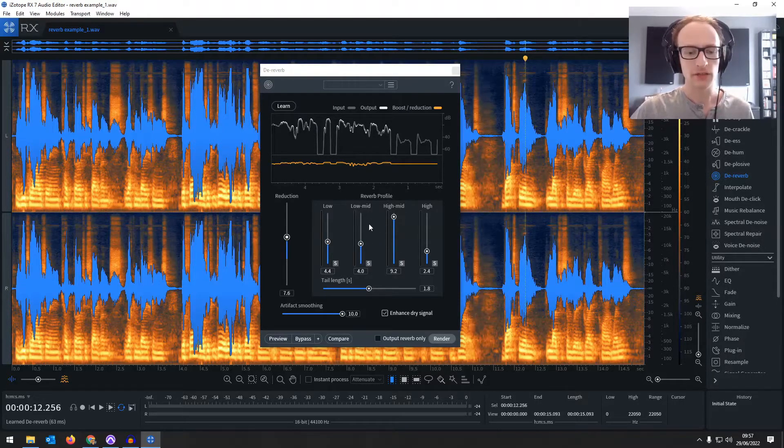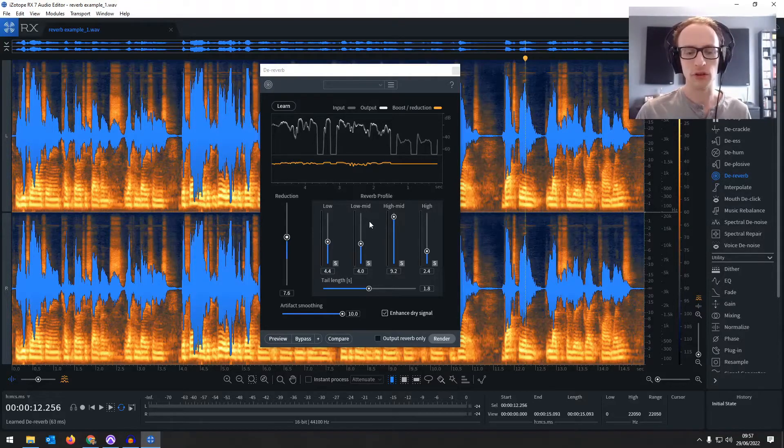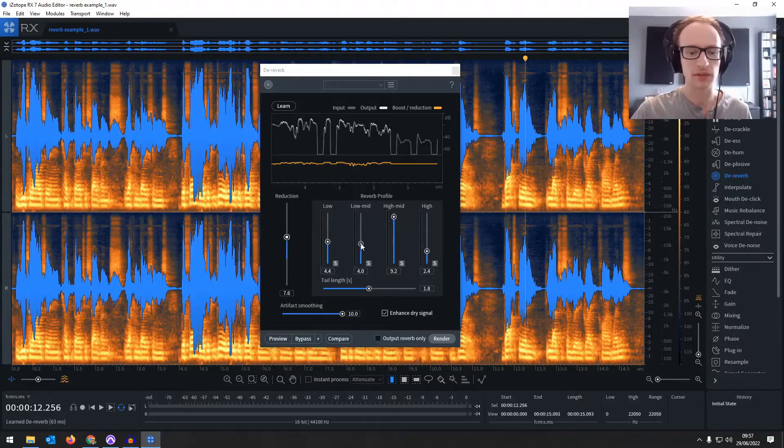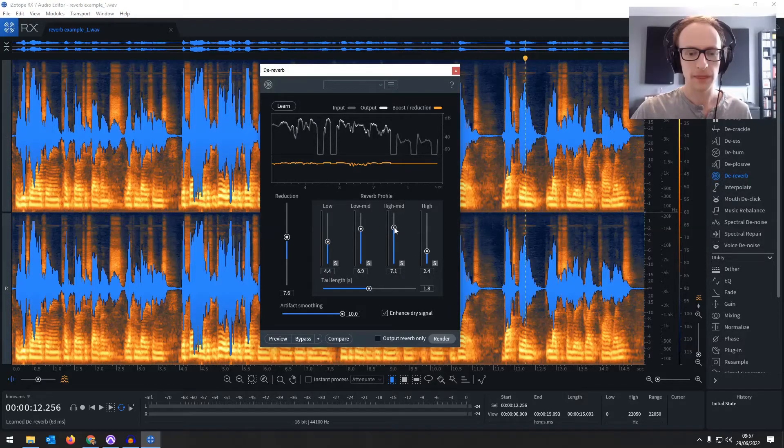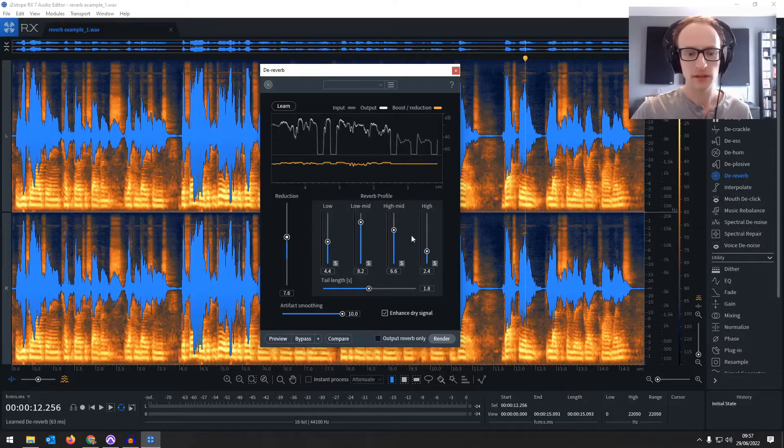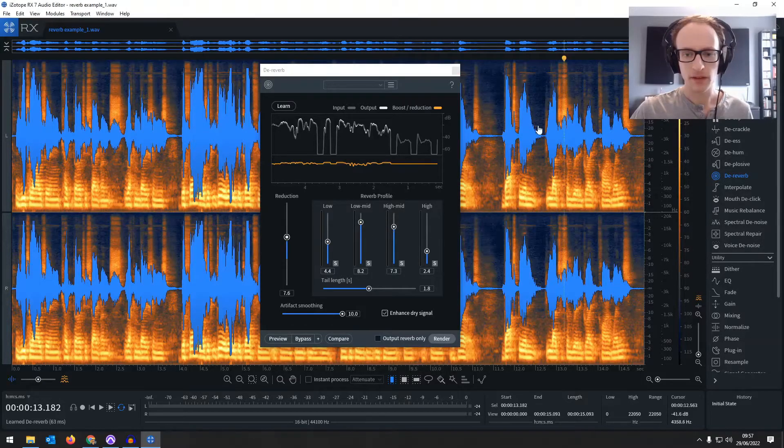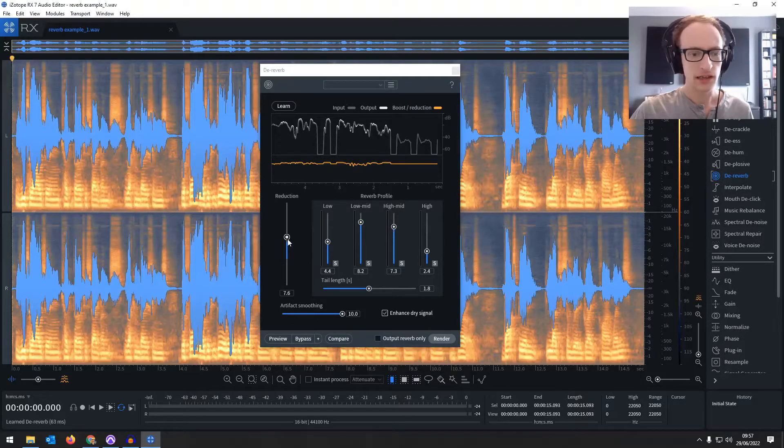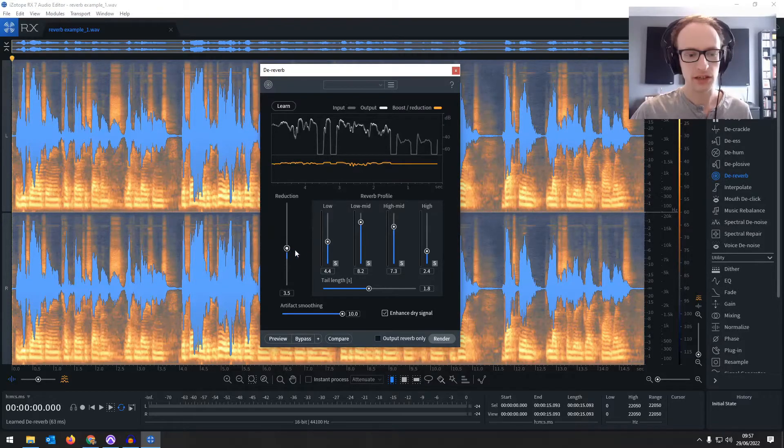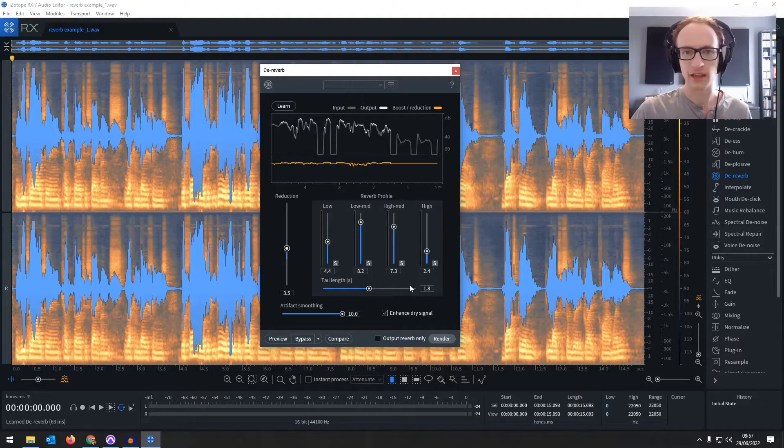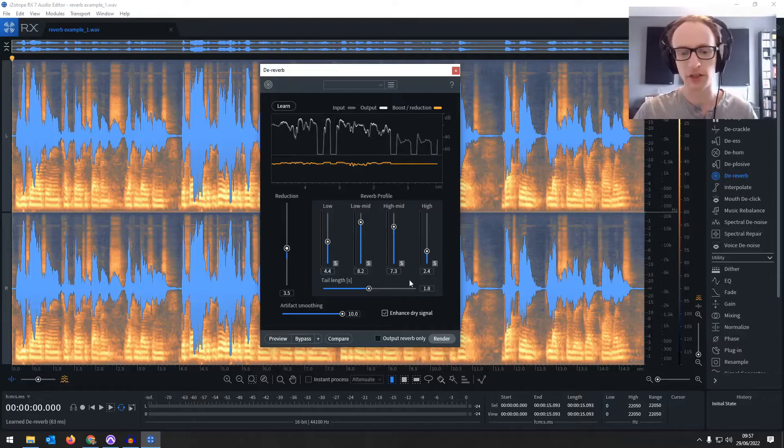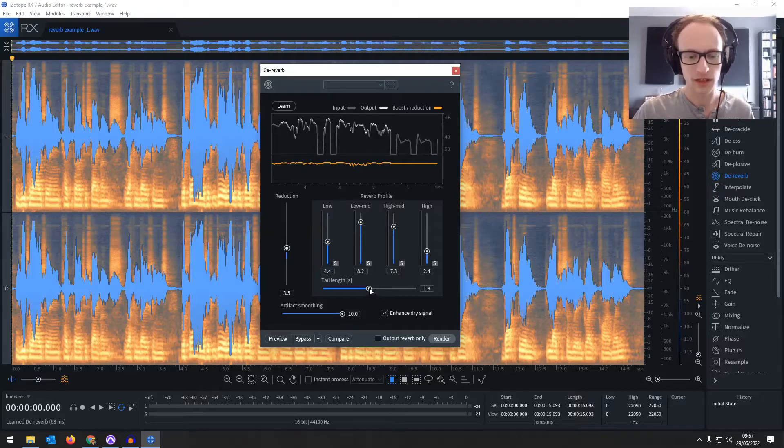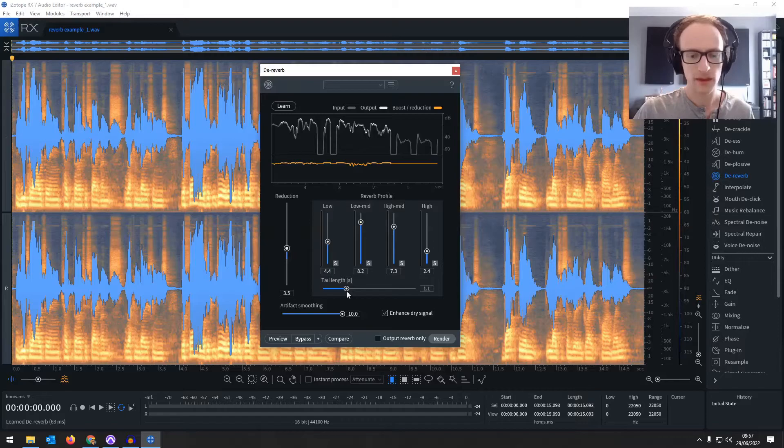Now this reverb profile is where you set what the reverb sounds like. So as we said before, there's a lot of low mids. So I'm going to bring that up a bit. You've got to use your ears as well. Let's reduce it by say three and a half dB. I think the tail length is shorter than 1.8 seconds. The tail length is how long the sound reverberates after the initial signal. Just give that one second, I think. And let's render that.